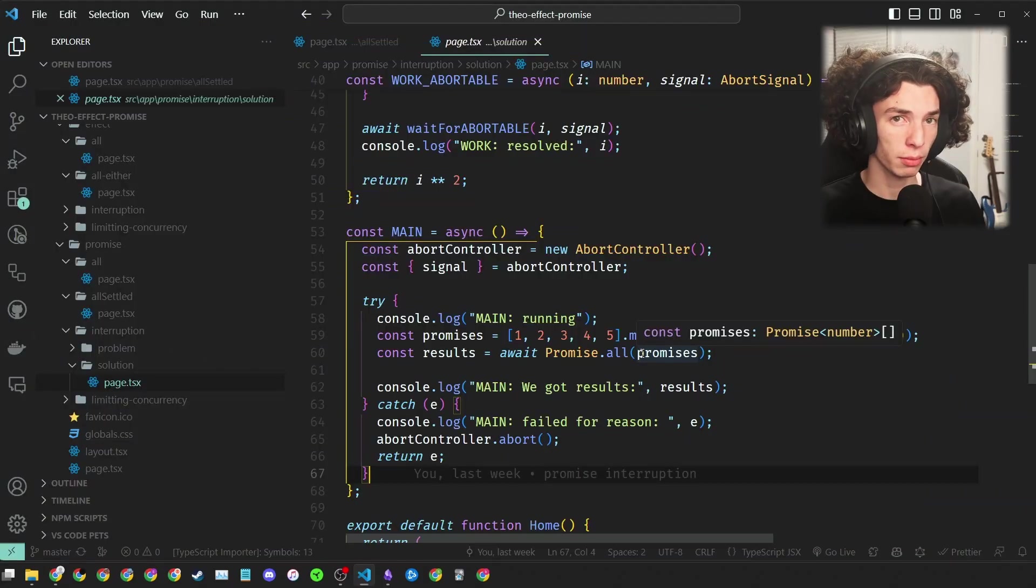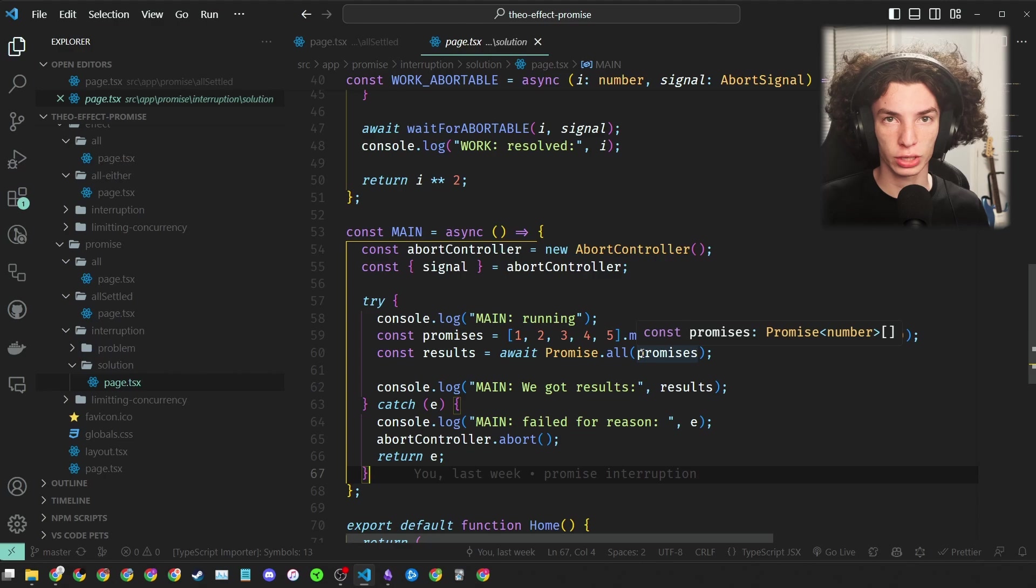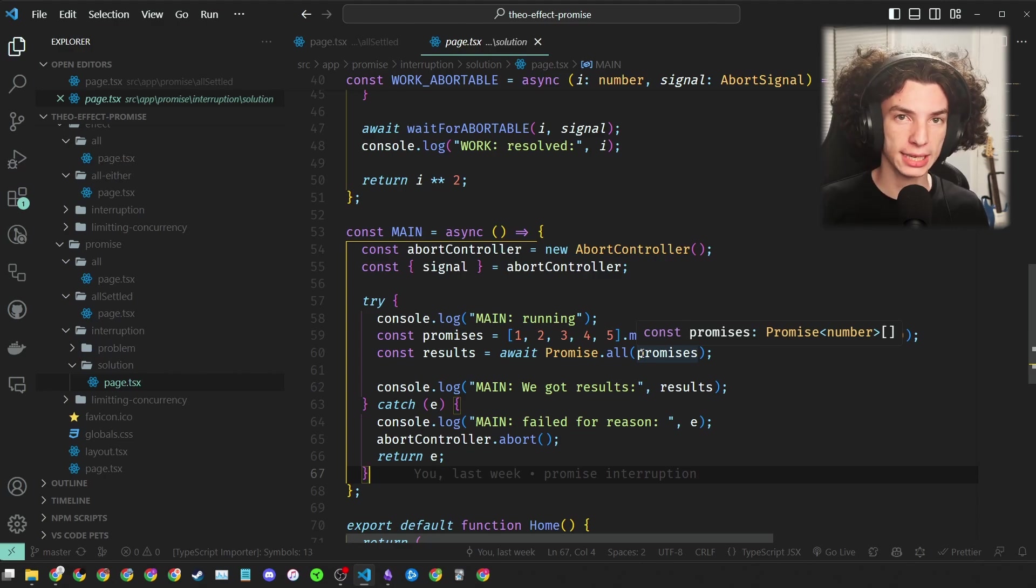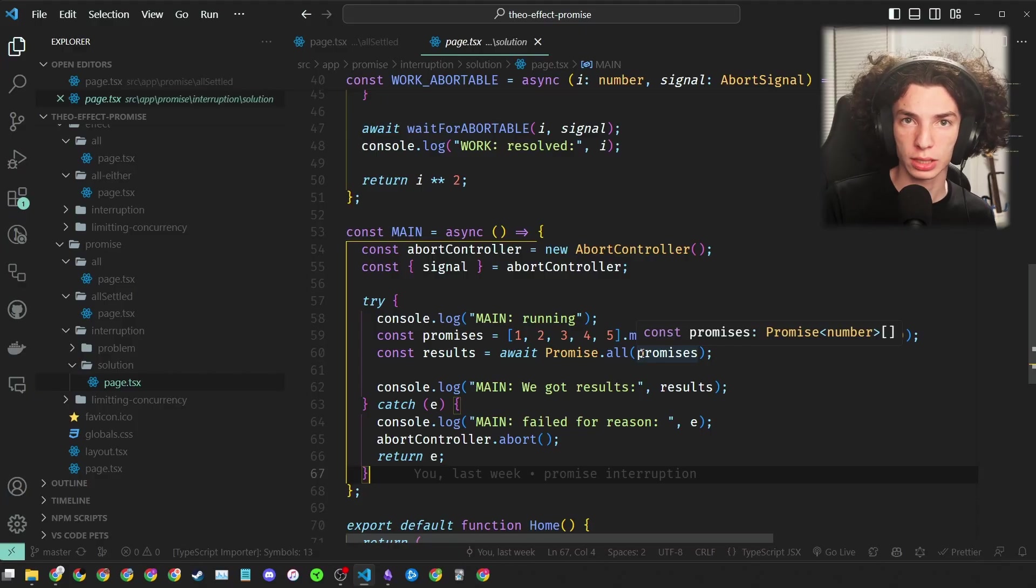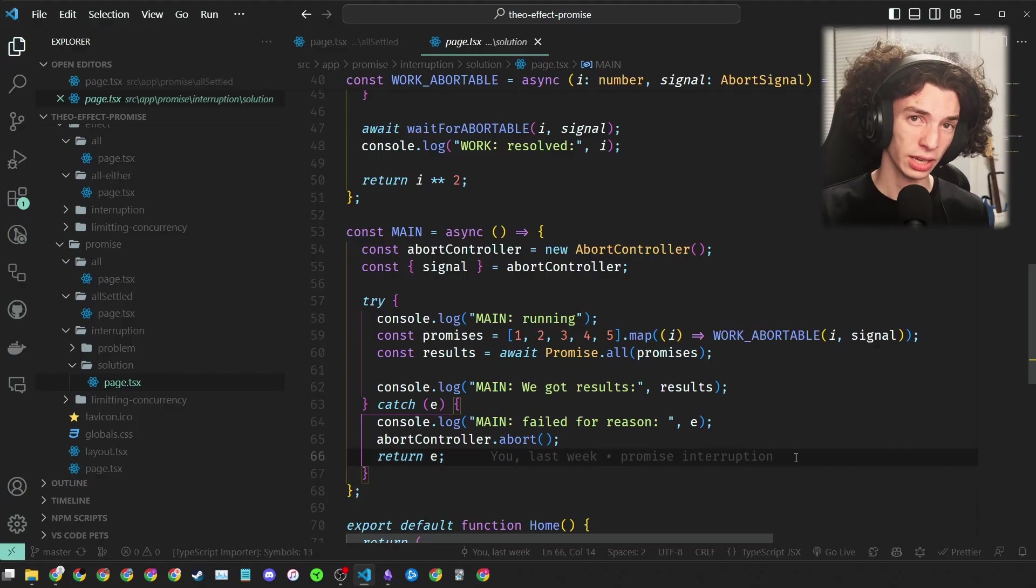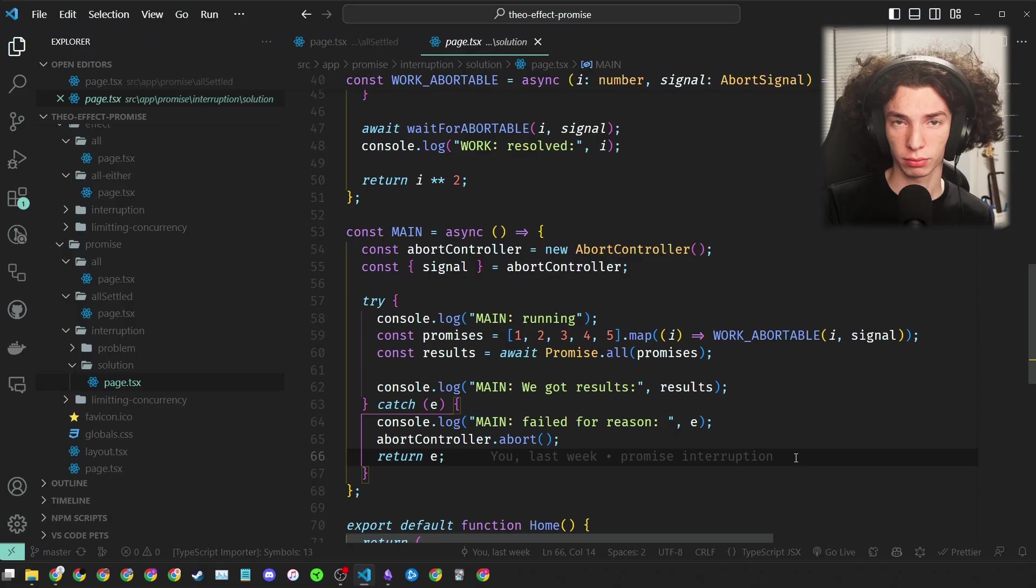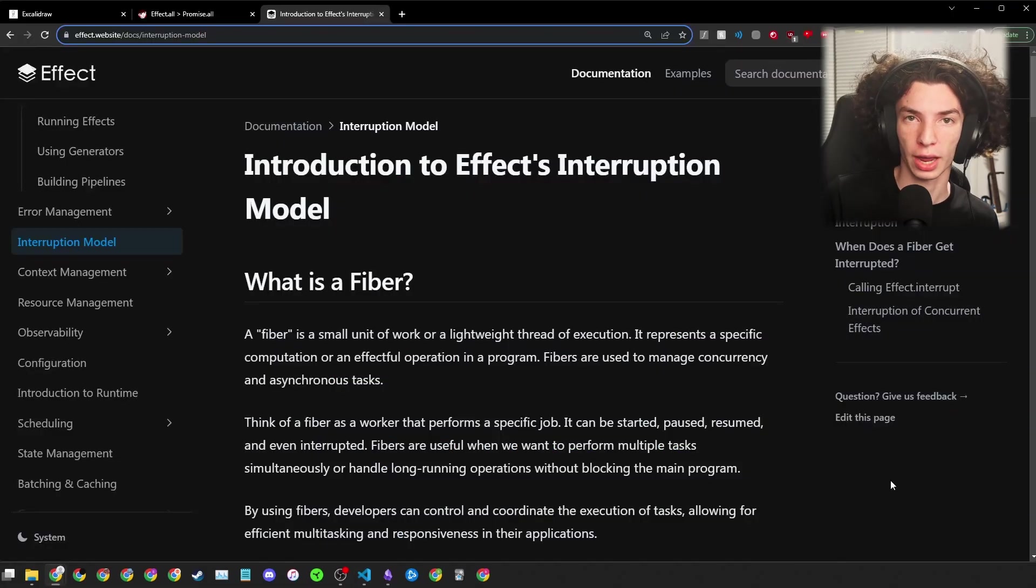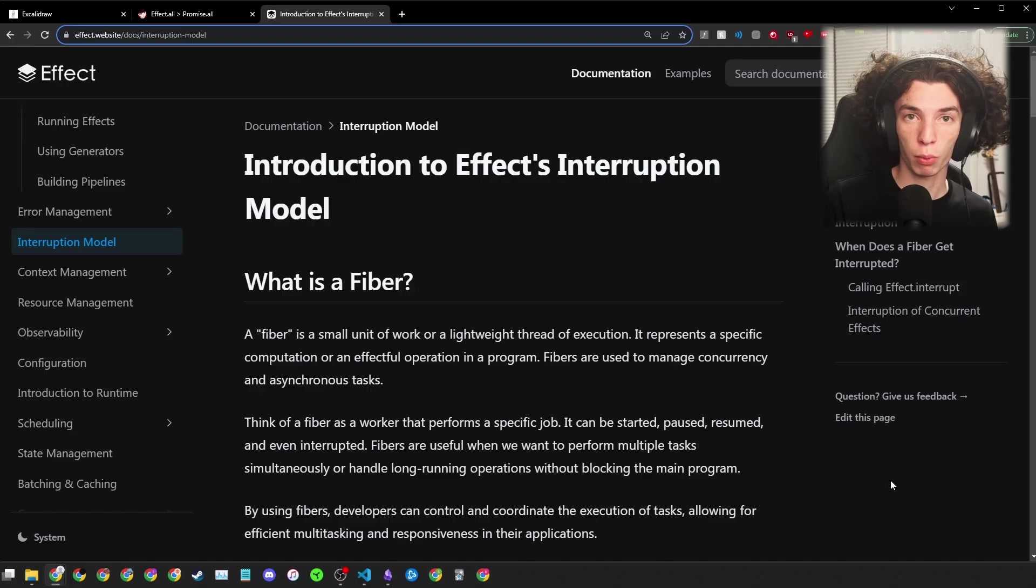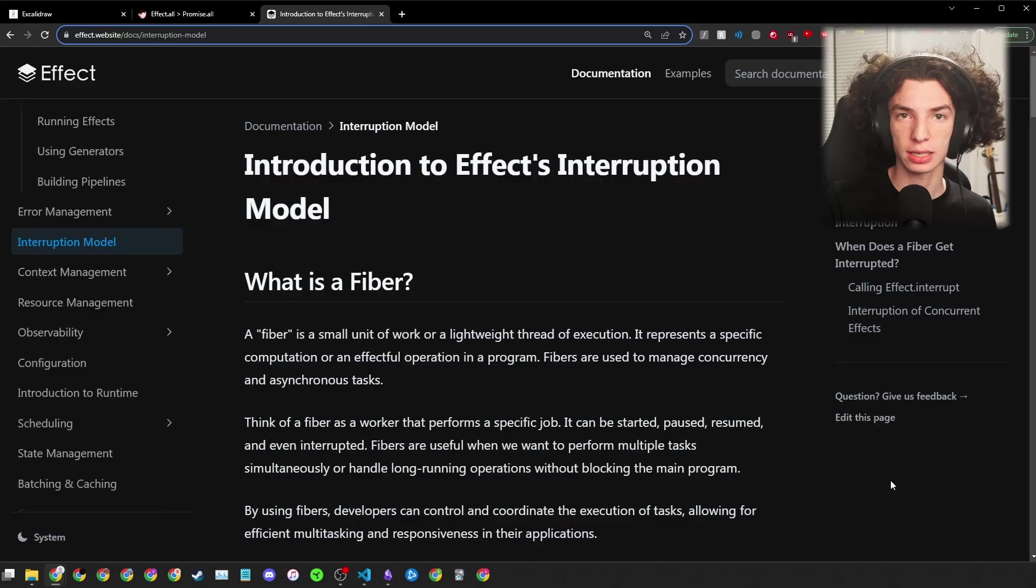Well then, what's the problem? The thing is, creating and managing abort controllers yourself in an example like this is pretty simple. But when you start needing to pass these signals through multiple layers of functions and having multiple abort sources and targets, things can easily get confusing and difficult to keep track of. So how is Effect different? Effect has its own internal runtime, which has its own version of lightweight threads called fibers. Fibers can be aborted or interrupted, and Effect provides you an abort signal to easily tie into this behavior.